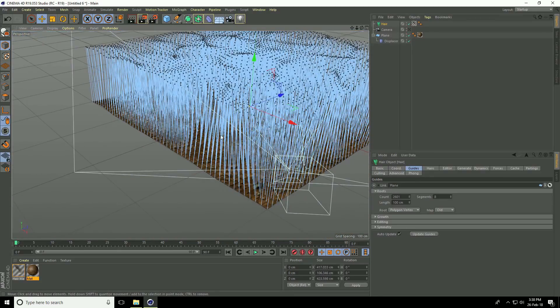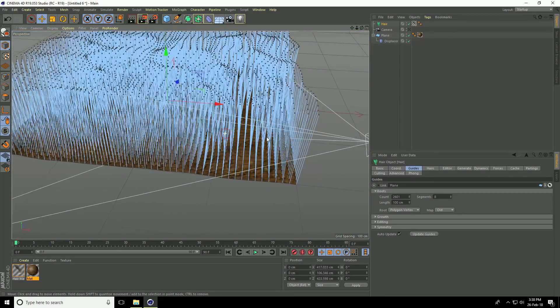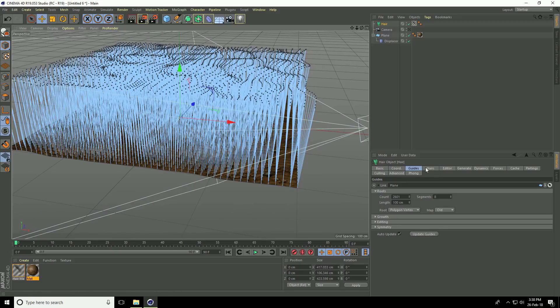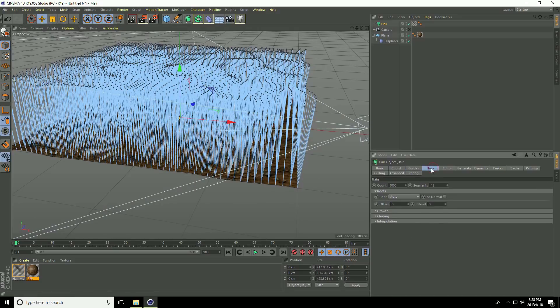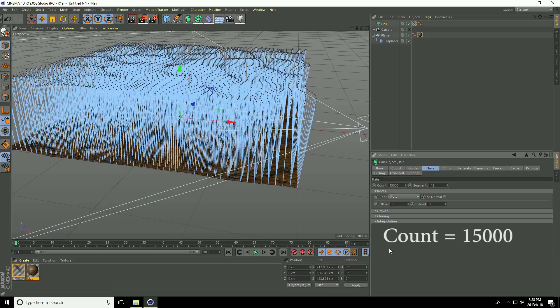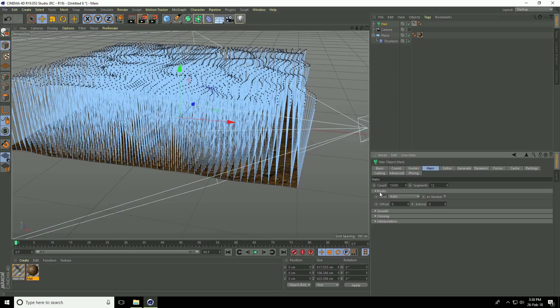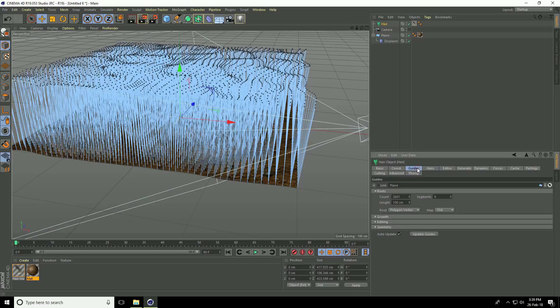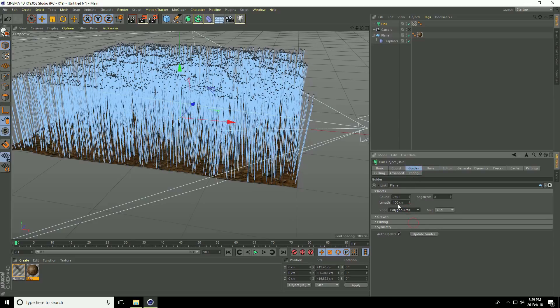First, go to hair and increase the count to 15,000. Go to root, set it to poly area. Go to guide root, use poly area, and increase the count to the same 15,000.